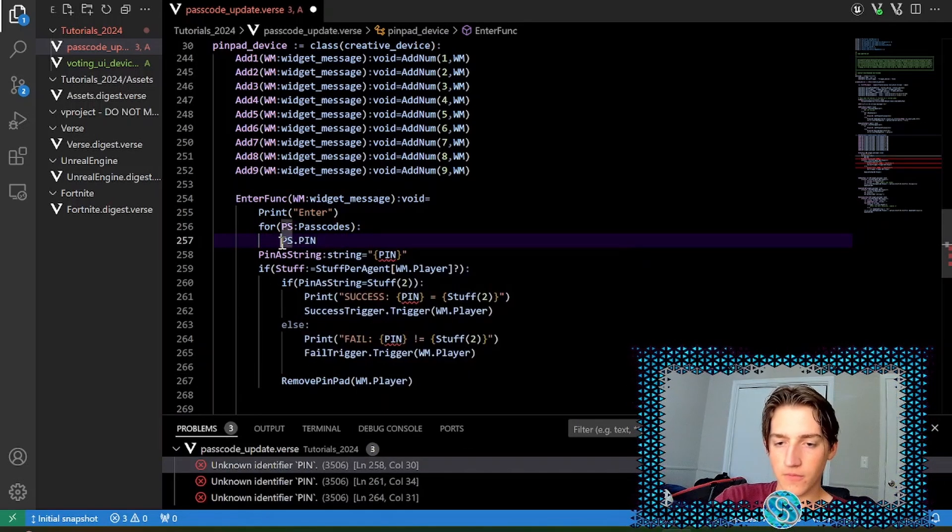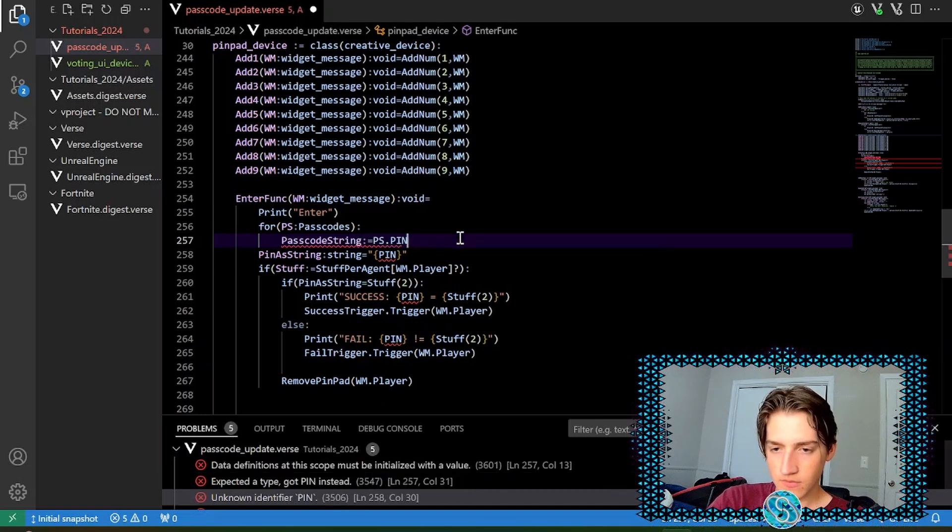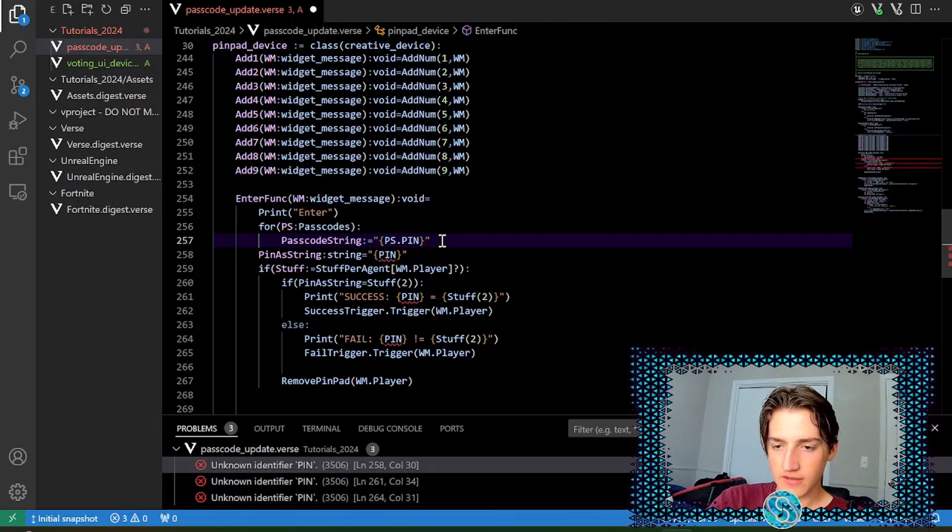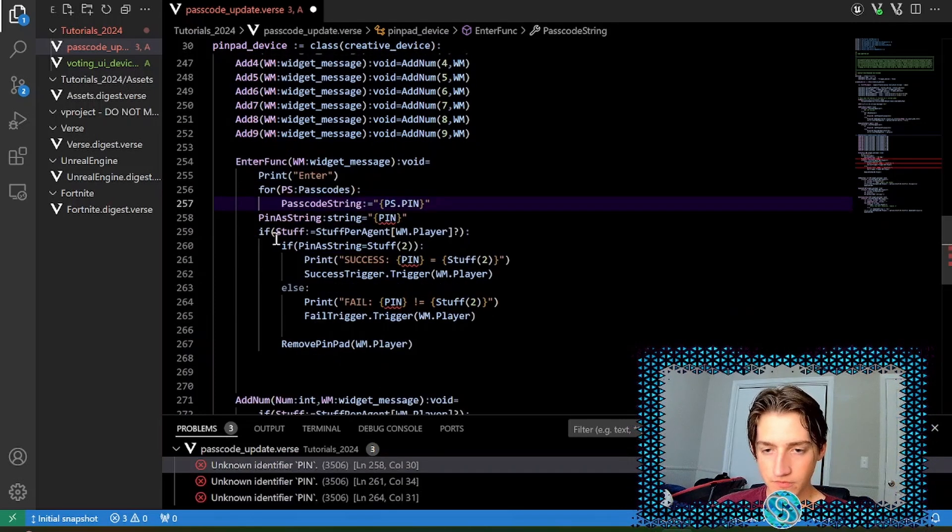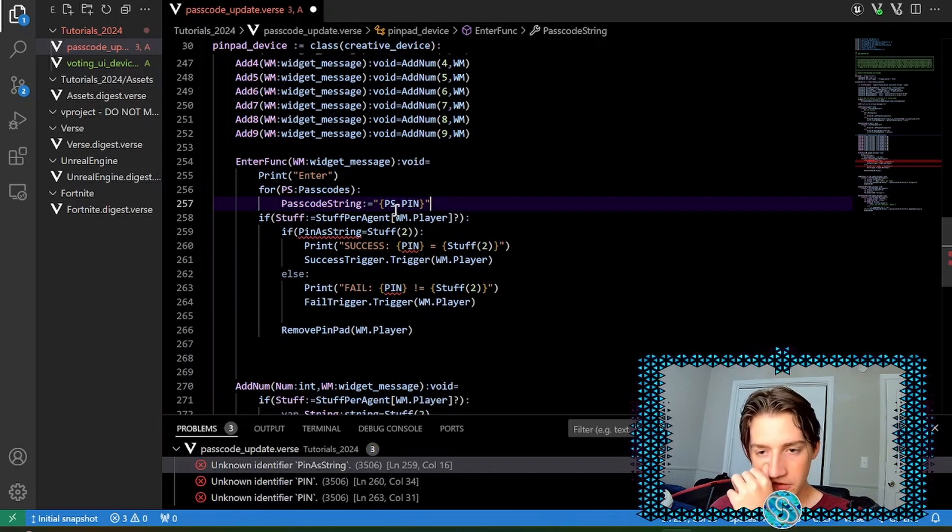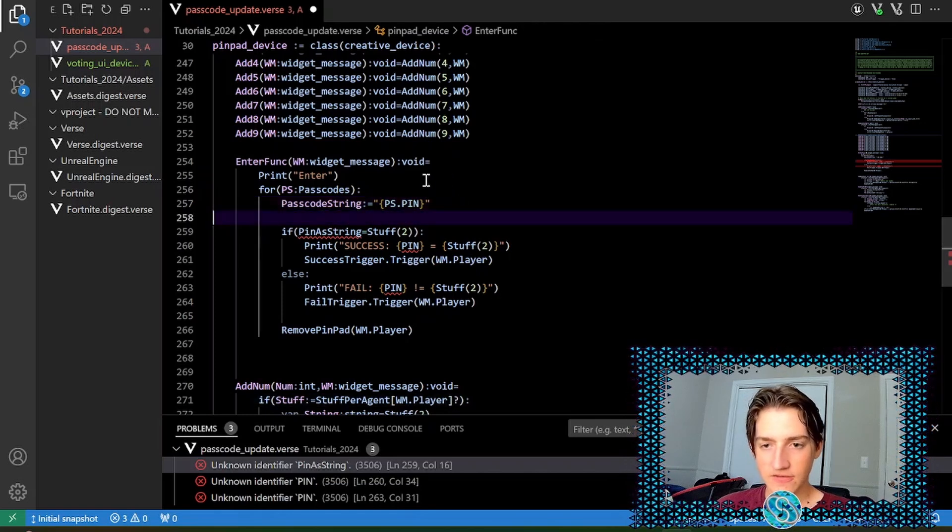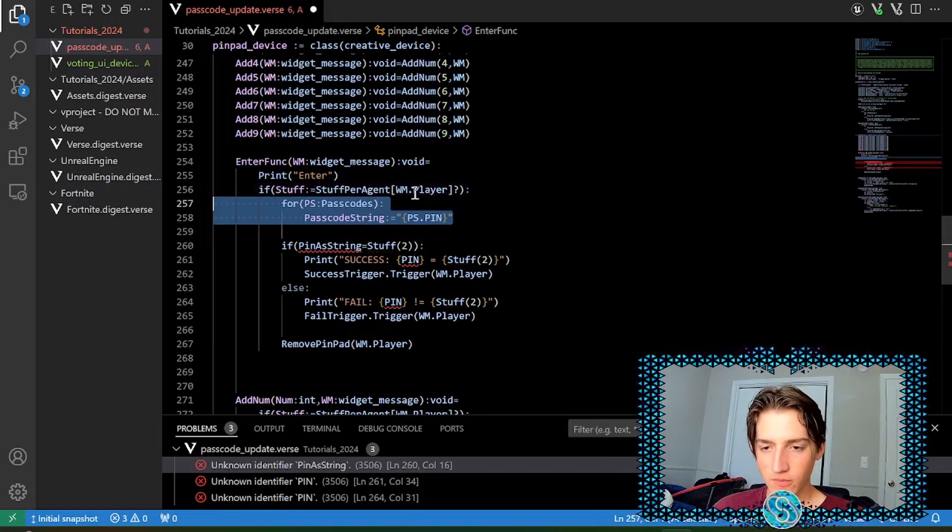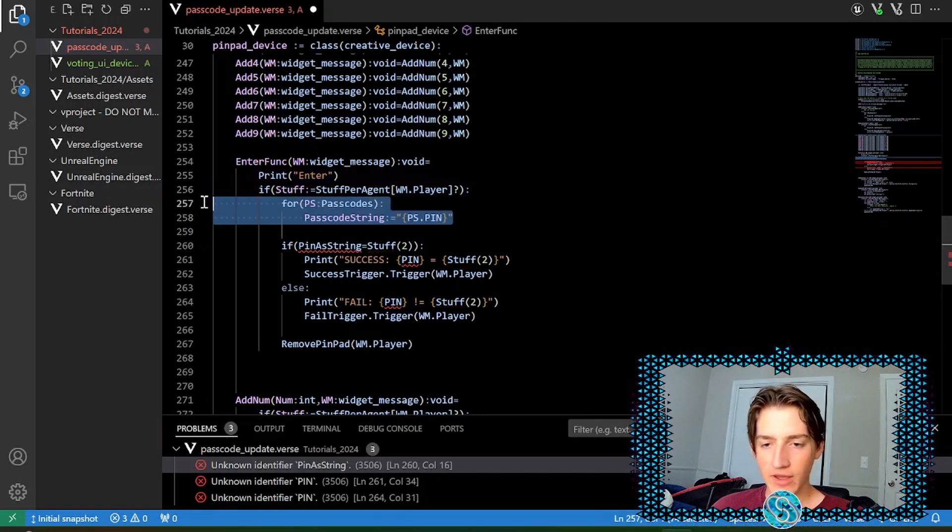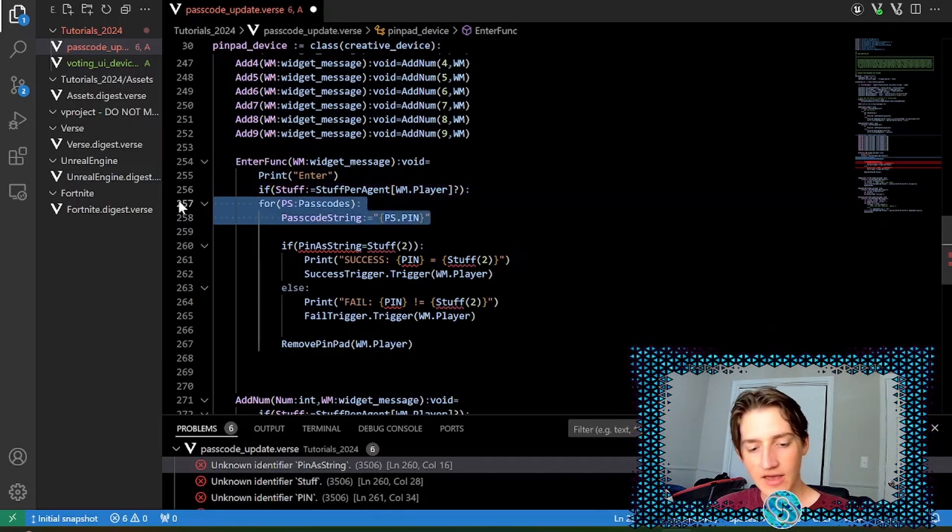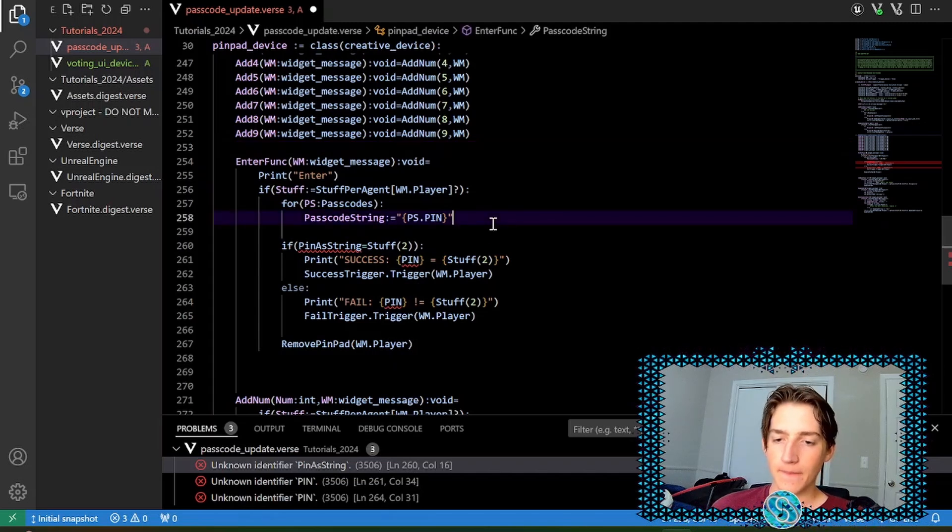We're going to do ps dot pin. We'll do passcode string is equal to ps dot pin. And then we'll use quotation marks, curly brackets to convert that to a string. So stuff per agent gets the pin as a string. So we'll put that out here. If stuff equals stuff per agent, put the for loop inside of that. So we'll tab. By the way, the trick I just did there was highlight and then tab. That lets you automatically add an indent there.